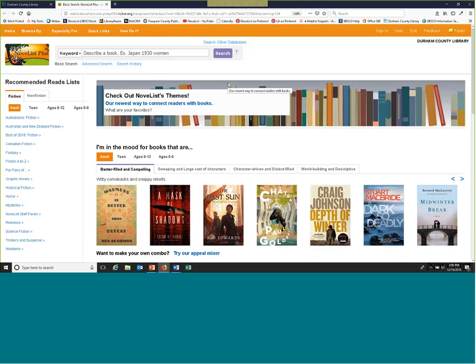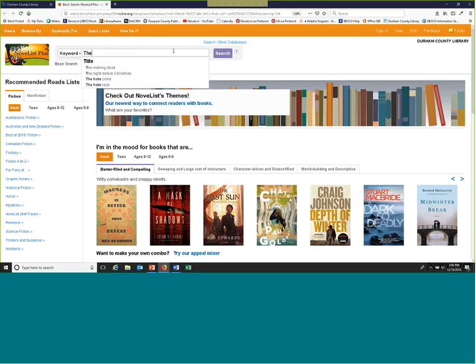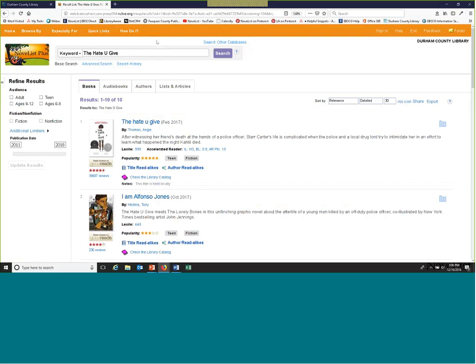Say a favorite patron comes up and has just finished a book in a book club and wants to read more just like it. We have hopefully made that very easy for you and your patron. Today we're going to search 'The Hate You Give,' and you'll see right away you have this pop-up — the title pop-up — and you have quite a bit of information you can look at right away.